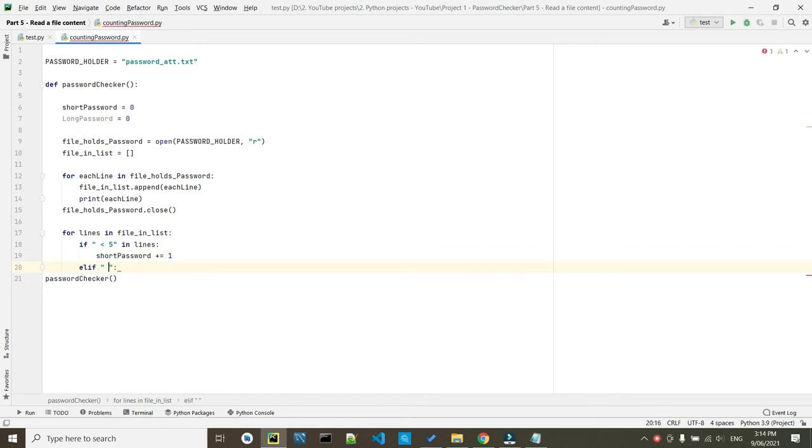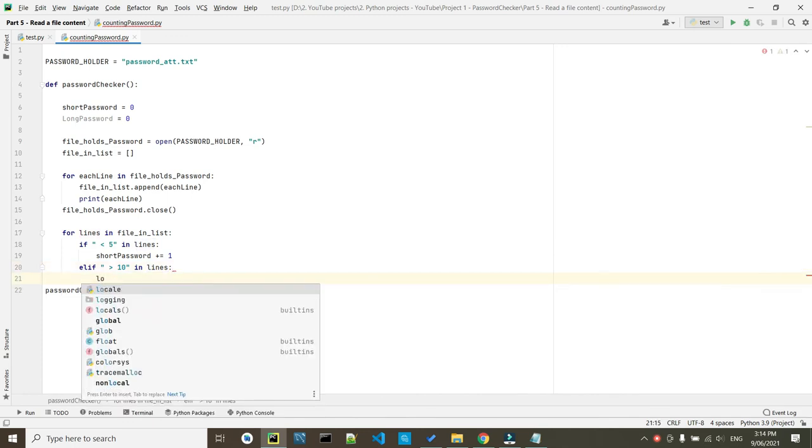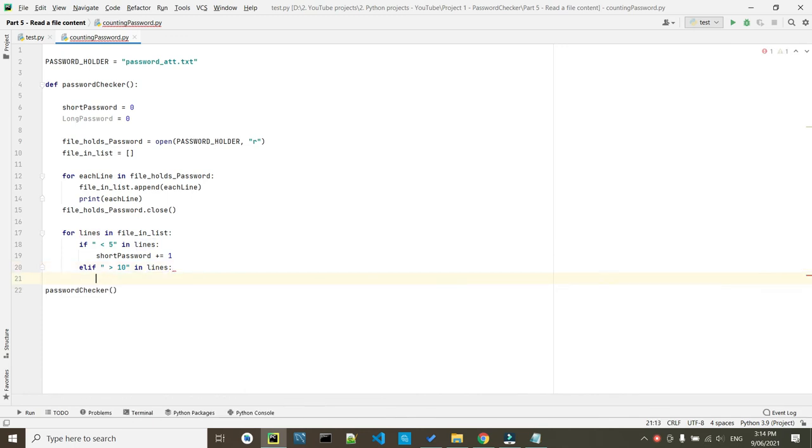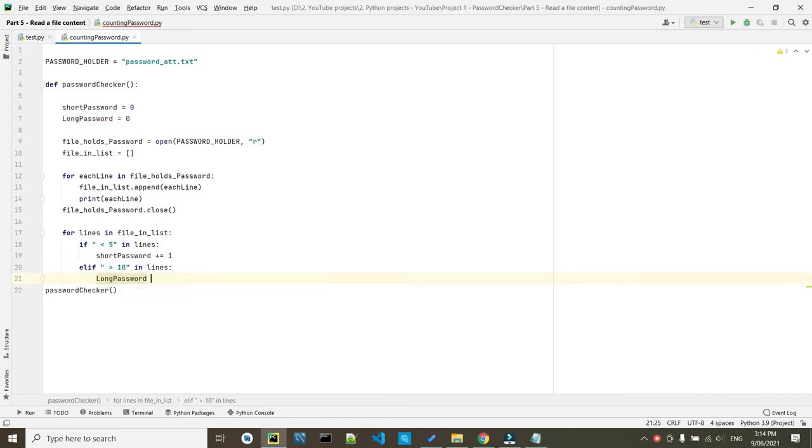So short_password plus equals one. So else if the password was greater than 10 in lines. Here we got long_password plus equals one.